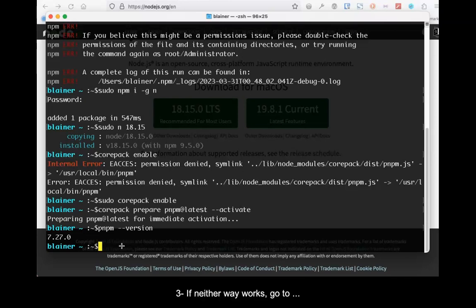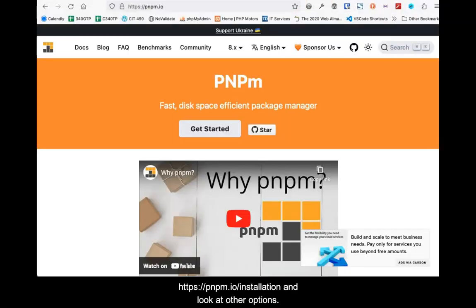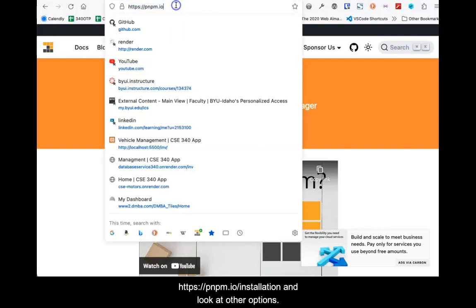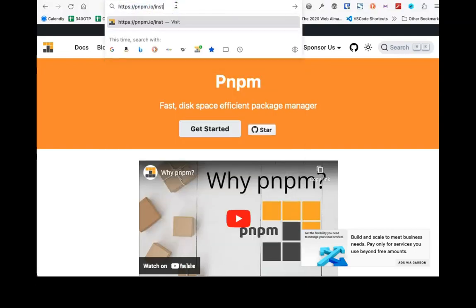If neither way works, go to pnpm.io/installation and look at other options.